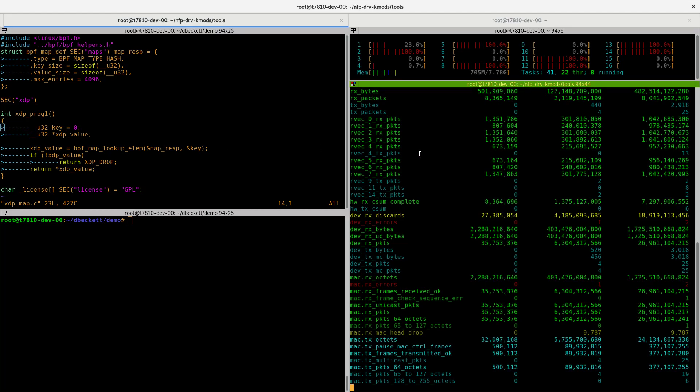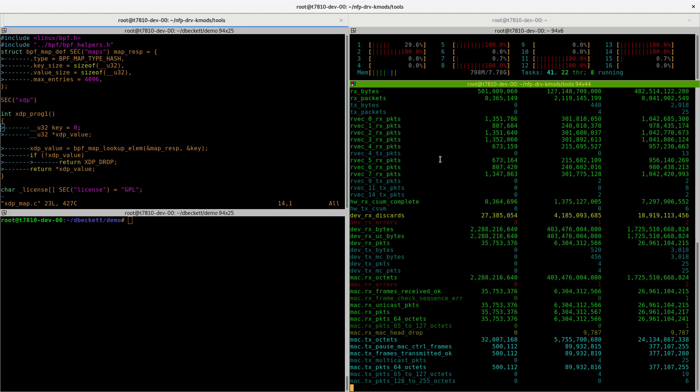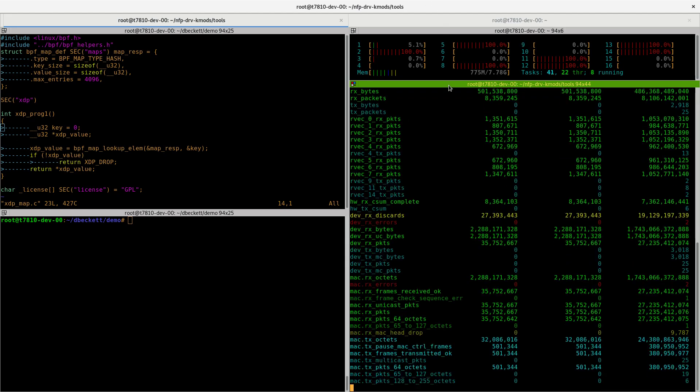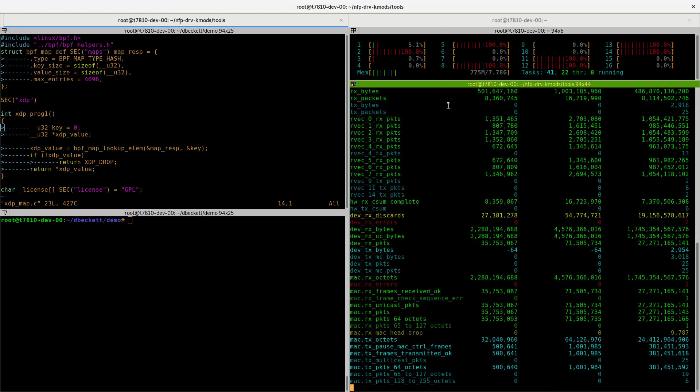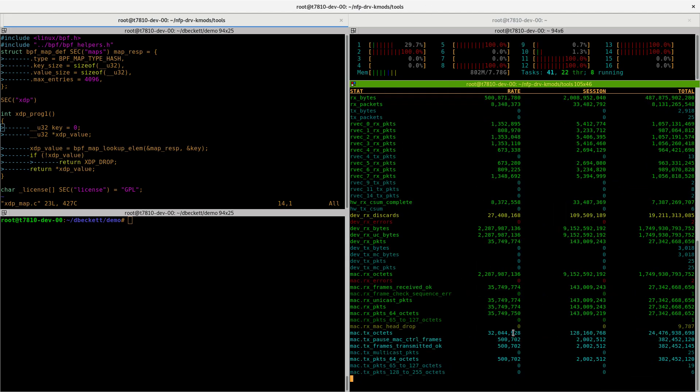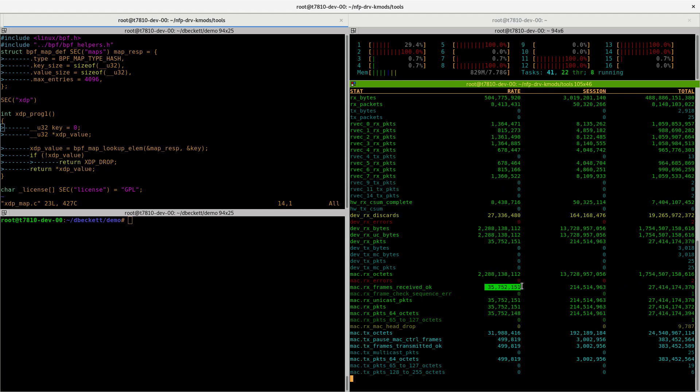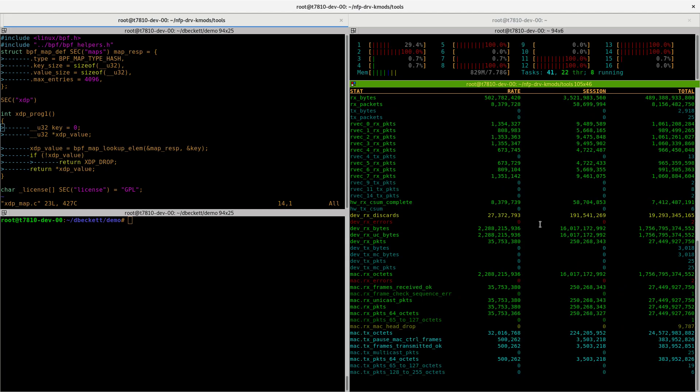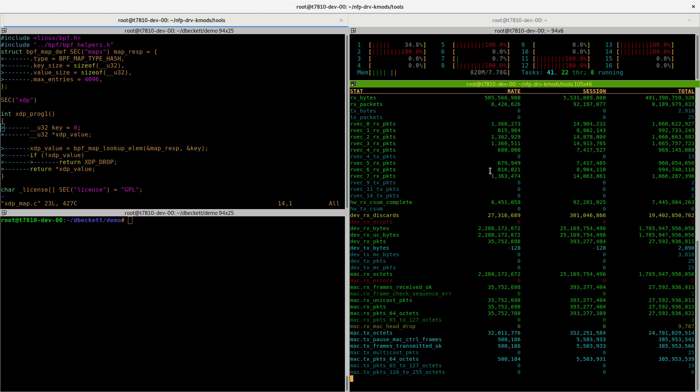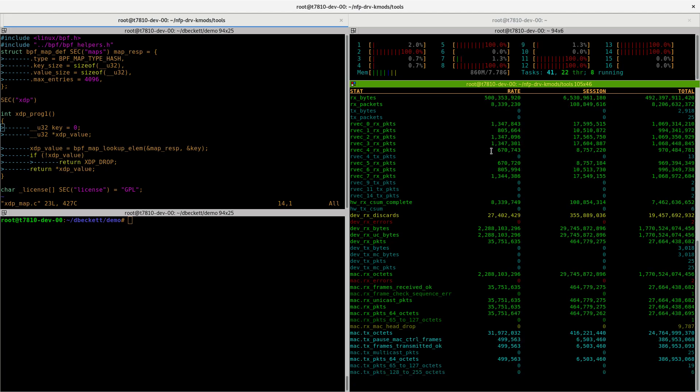On the right-hand side, we can see the StatWatch script, and that's available from our GitHub page. When we run this against the interface ENS4, we can see what's happening with the network traffic. We can see that 35 million packets per second coming into a network card. However, the CPU can only keep up with 8 million packets per second because there's just too much computation involved.